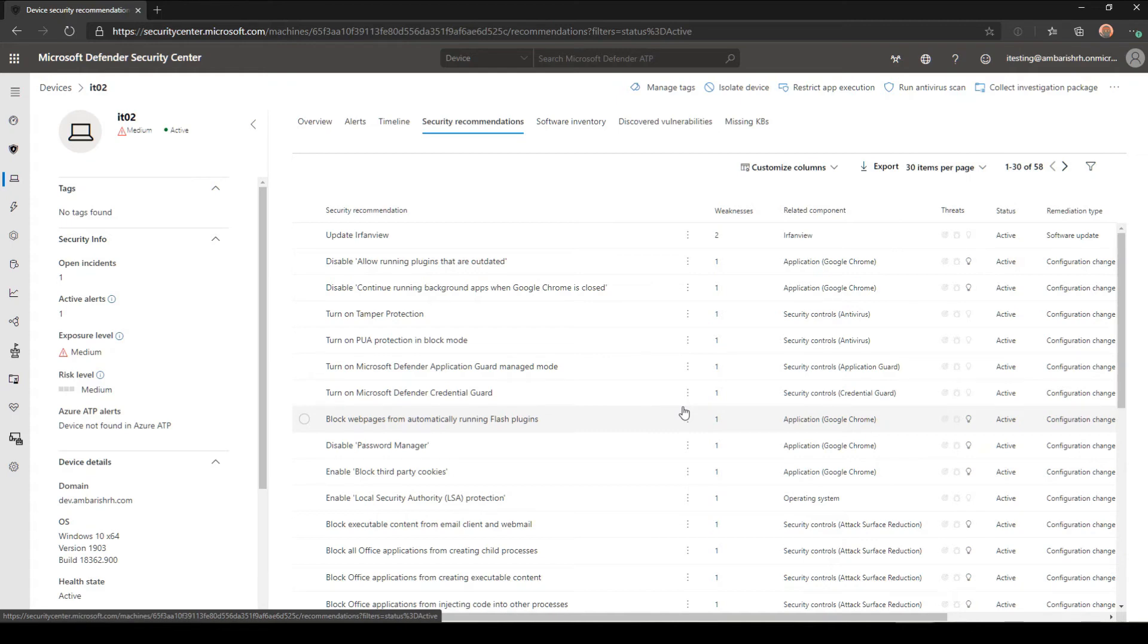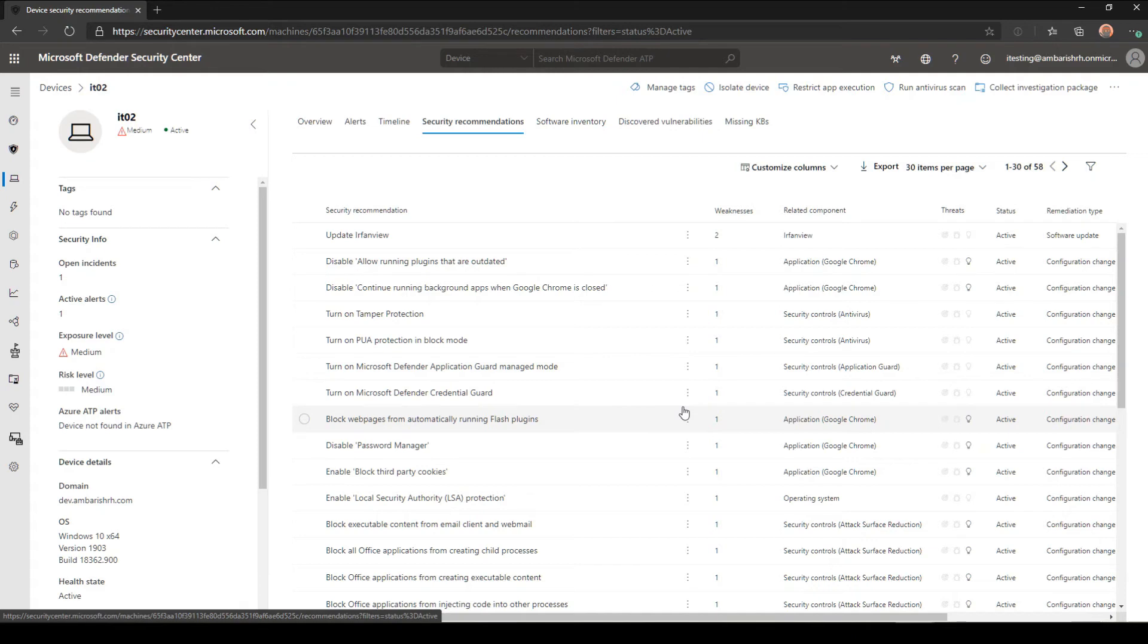I have a few other recommendations for this machine, for example, apply some policies for Google Chrome to disable allow running plugins that are outdated, update Irfanview. There are few settings from Defender point of view to turn on tamper protection, potentially unwanted programs protection in block mode, and such. This is a good baseline to enhance your security posture to make sure that every aspect of this is being taken care of.